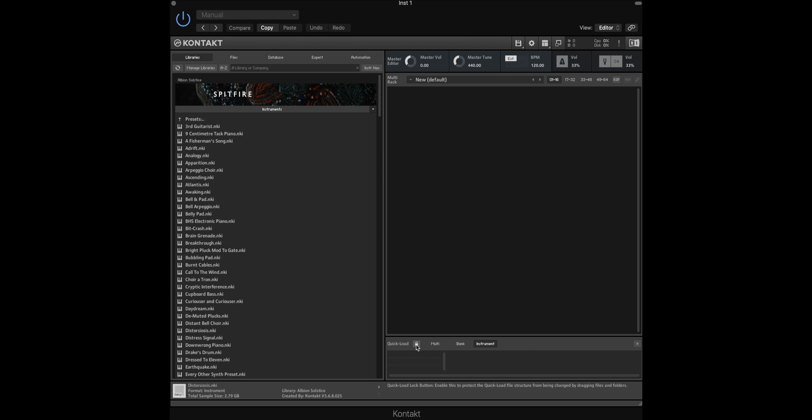We also have the option to lock the quickload menu if we're not editing it, but I'm now going to unlock this as we're going to begin to edit the menu.